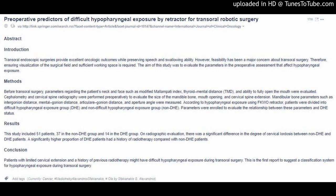Preoperative Predictors of Difficult Hypopharyngeal Exposure by Retractor for Transoral Robotic Surgery. Transoral endoscopic surgeries provide excellent oncologic outcomes while preserving speech and swallowing ability. However, feasibility has been a major concern about transoral surgery. Therefore, ensuring visualization of the surgical field and sufficient working space is required. The aim of this study was to evaluate the parameters in the preoperative assessment that affect hypopharyngeal exposure.